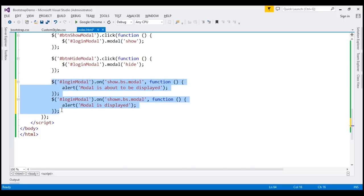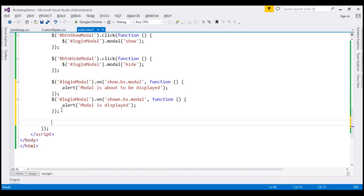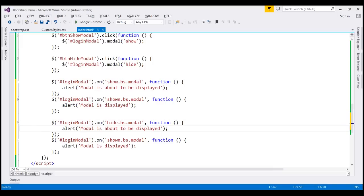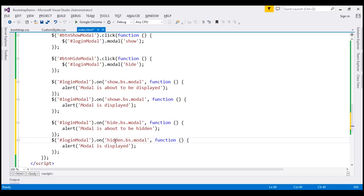Let's make a copy of these two event handlers and handle hide.bs.modal — this event is raised immediately after the modal hide method is called, with the message 'modal is about to be hidden'. Let's also handle hidden.bs.modal — this event is raised after the modal is made completely hidden from the user, with the message 'modal is hidden'.